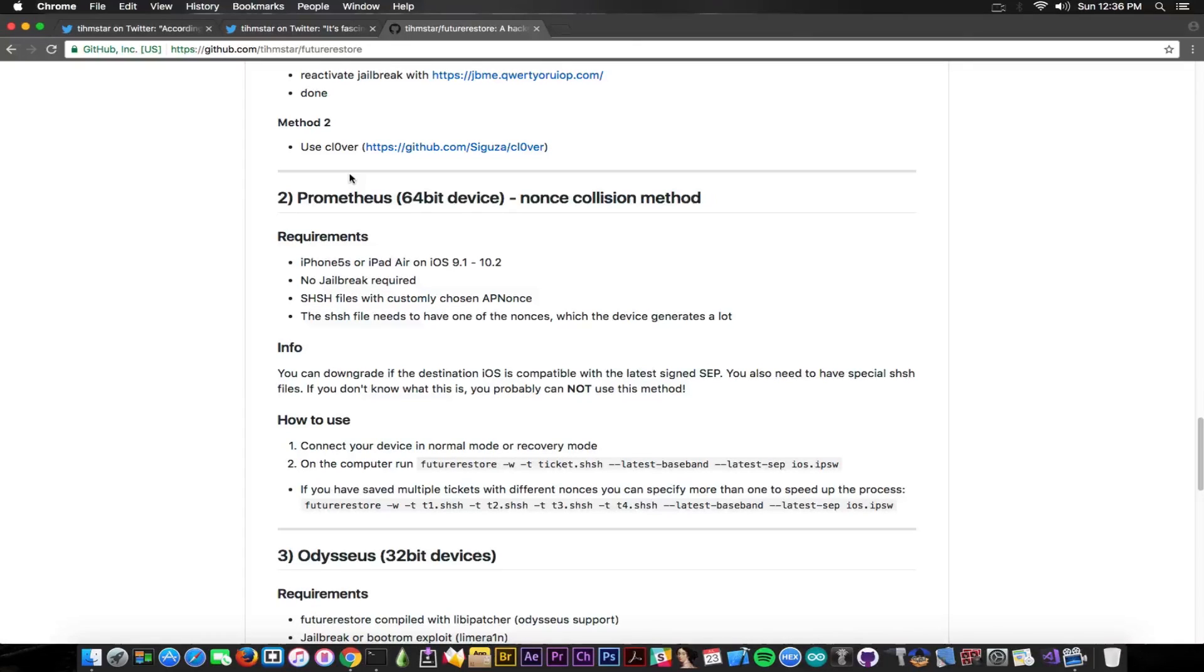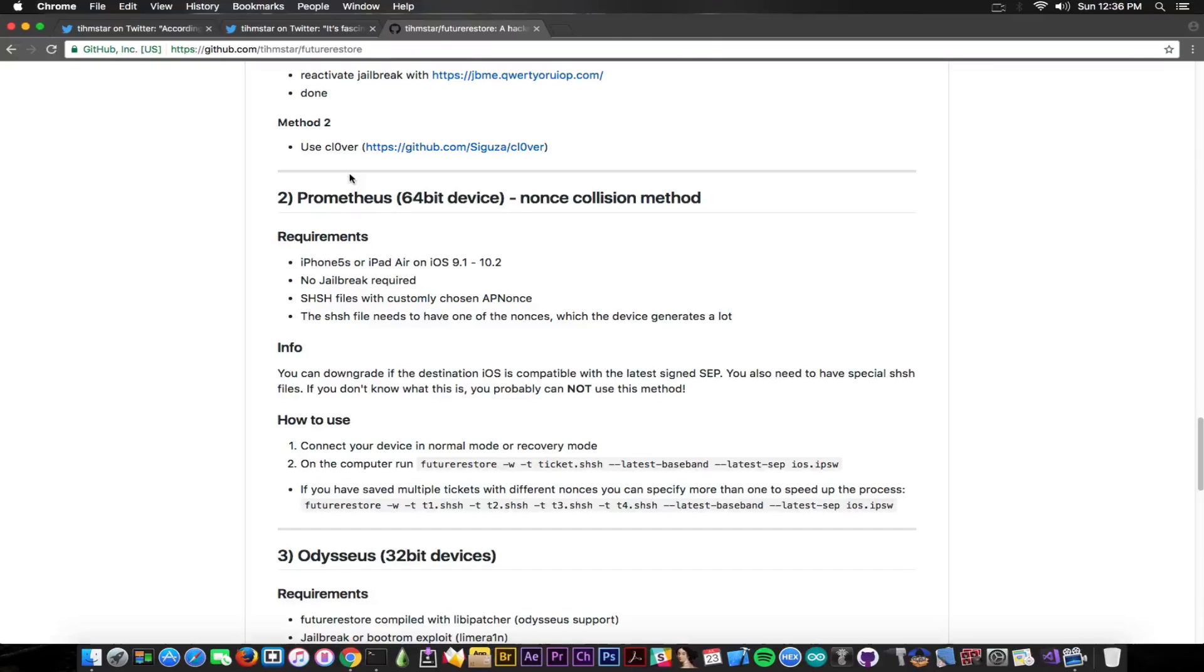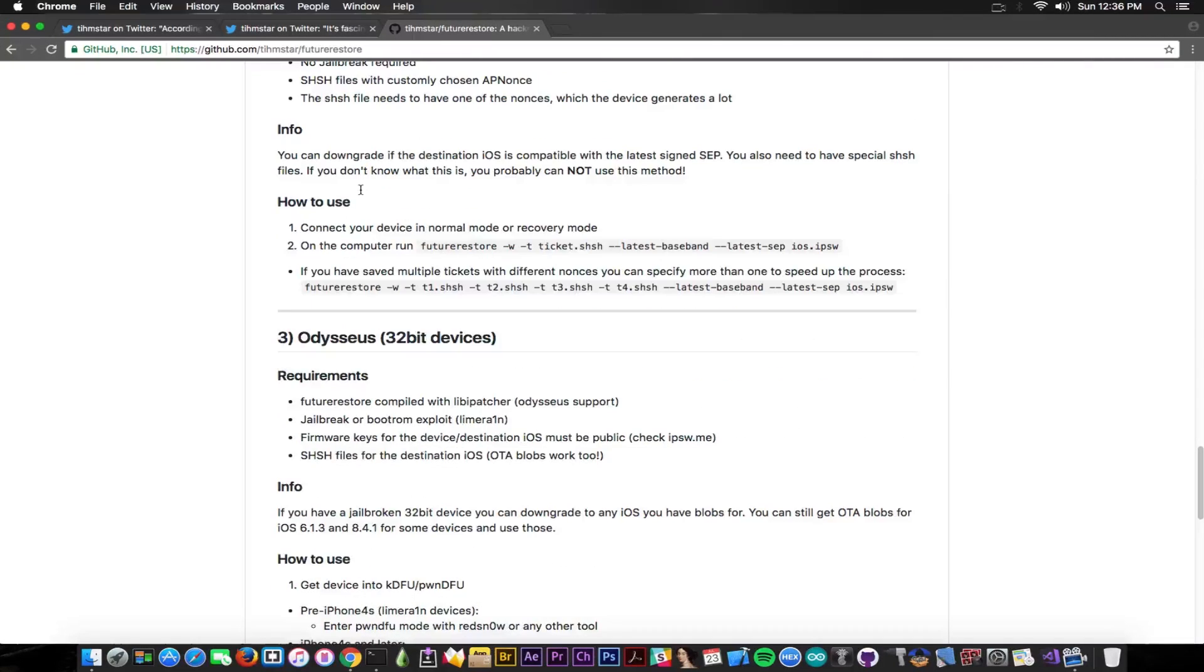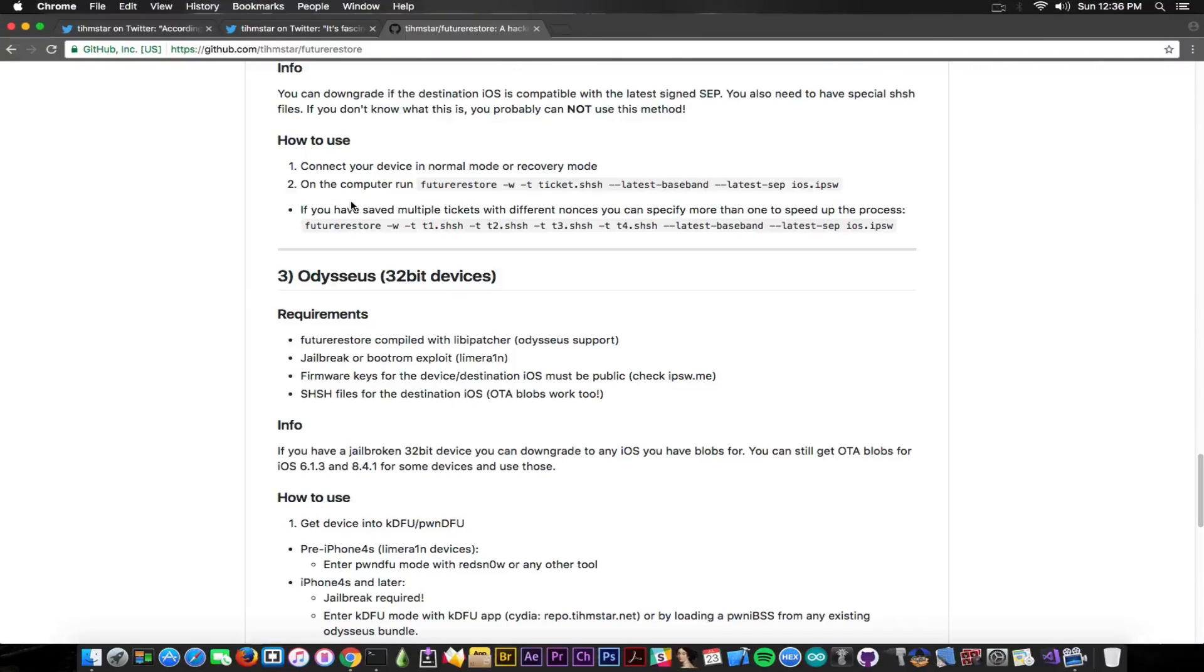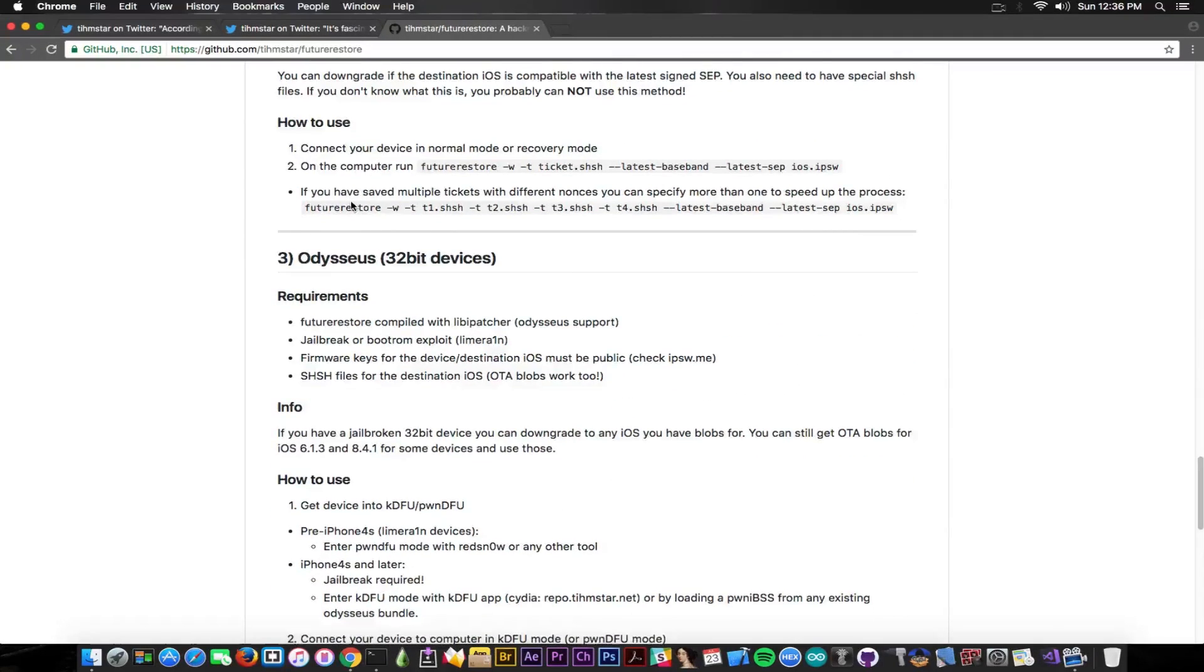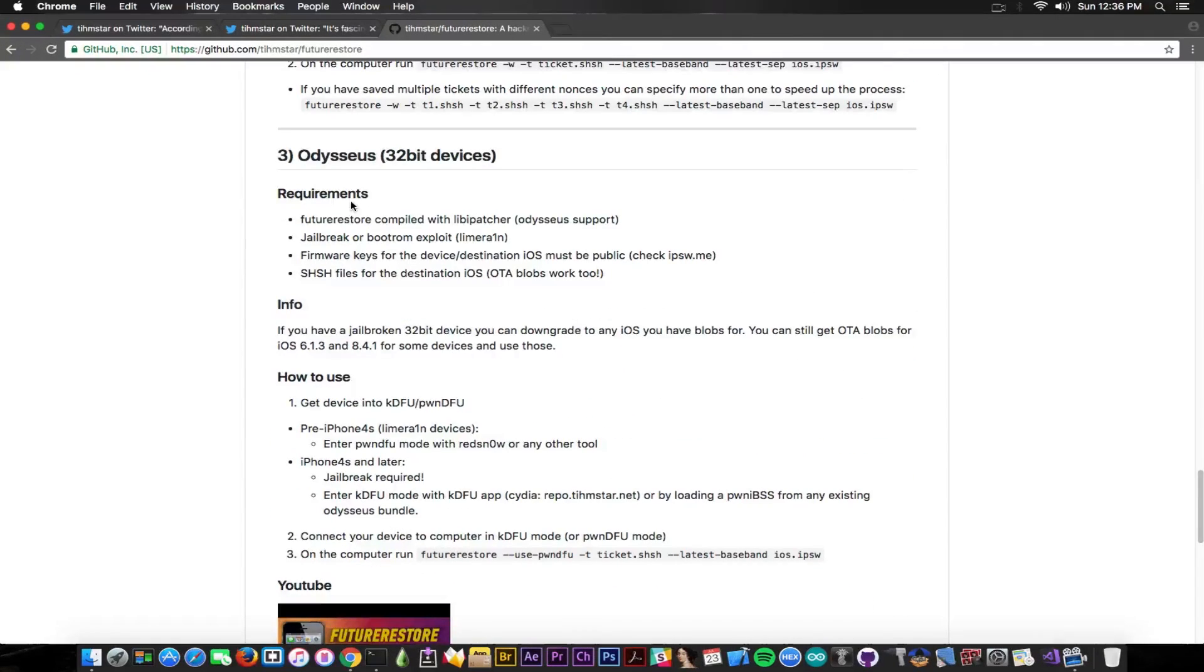So avoid using this one, or if you try use this one, keep in mind it's not going to work or it's going to work only on 10.2 or lower, so keep that in mind.